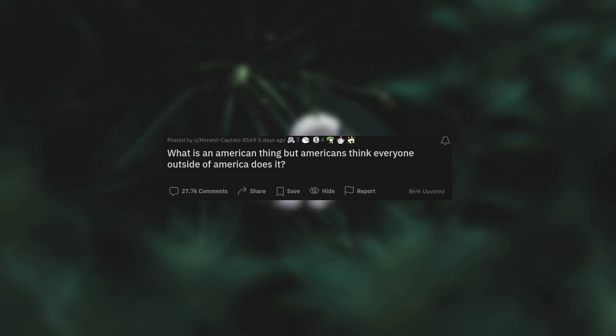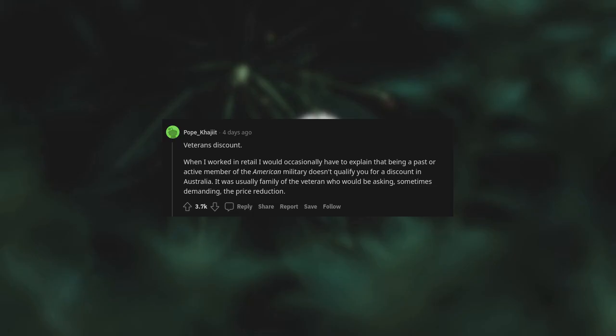What is an American thing, but Americans think everyone outside of America does it? Veteran's discount. When I worked in retail, I would occasionally have to explain that being a past or active member of the American military doesn't qualify you for a discount in Australia. It was usually family of the veteran who would be asking, sometimes demanding, the price reduction. American veterans are demanding discounts in Australia. I am so embarrassed.